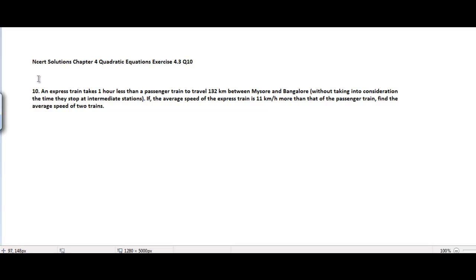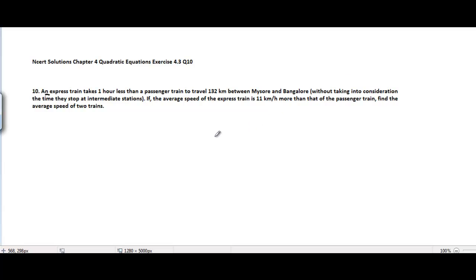This is NCERT Solutions Chapter 4: Quadratic Equations, Exercise 4.3, Problem 10. The problem is: an express train takes one hour less than a passenger train to travel 132 kilometers between Mysore and Bangalore, without taking into consideration the time they stop at intermediate stations. The average speed of the express train is 11 kilometers per hour more than that of the passenger train. Find the average speed of the two trains. Let's go through the solution now.